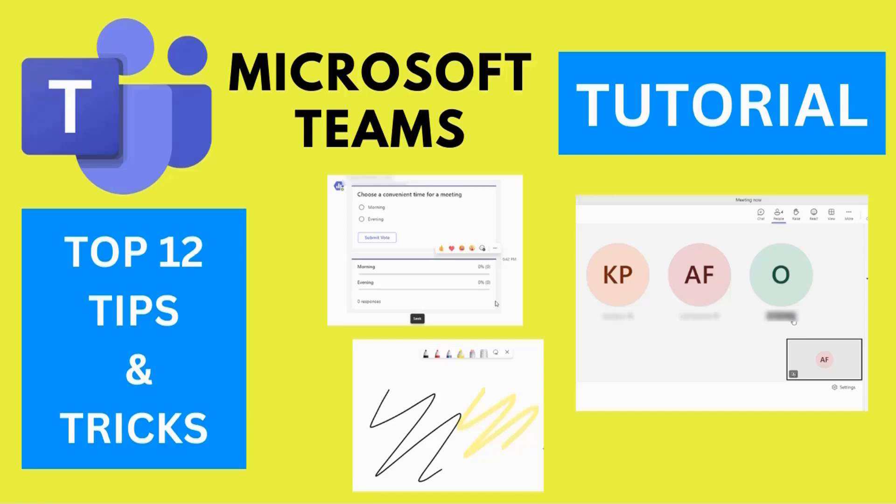In this video, we'll explore 12 valuable tips and tricks of Microsoft Teams. These tips will enhance your communication, meeting management, and overall efficiency. Let's get started.